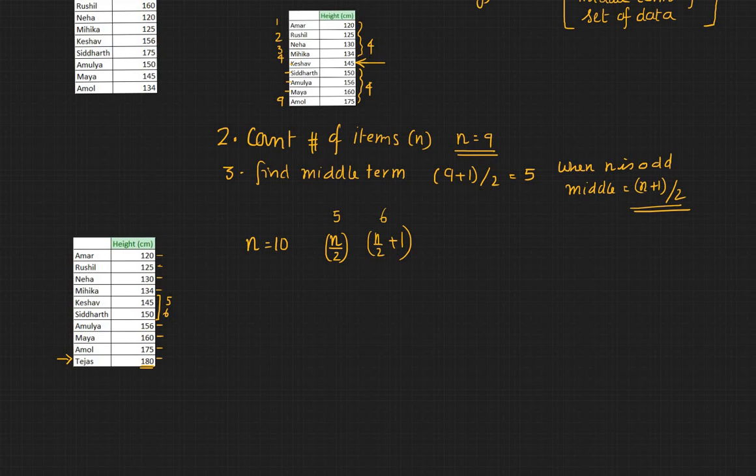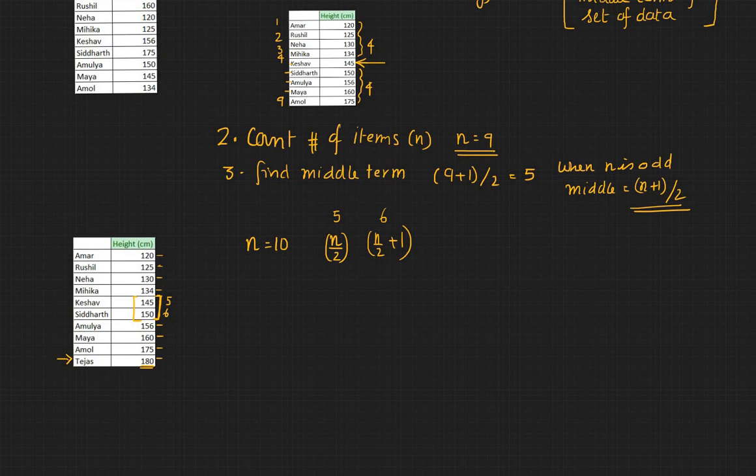So you have two values. Now how do you find the middle value? If you got two, we need to find the average. So let's try to find the average.